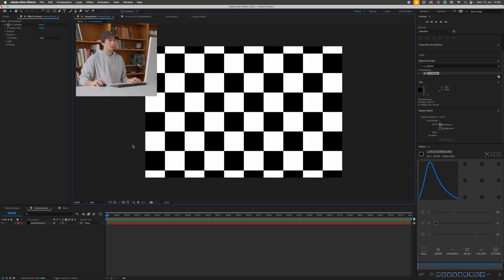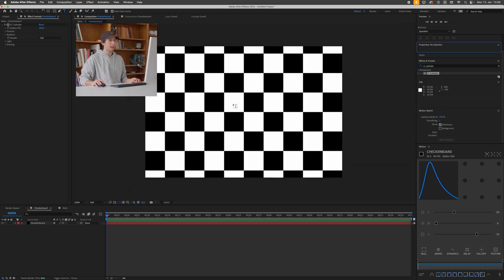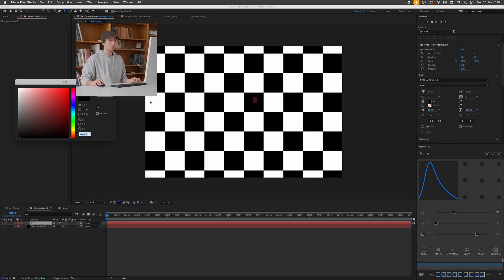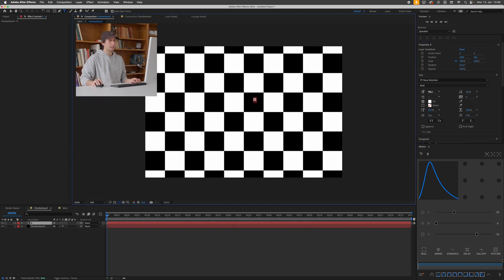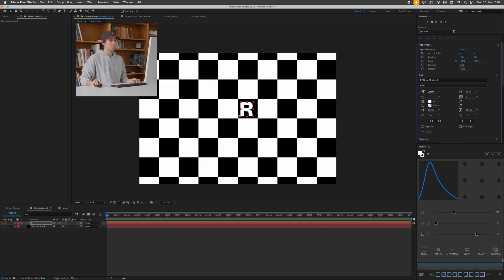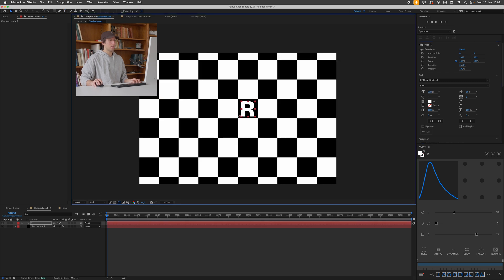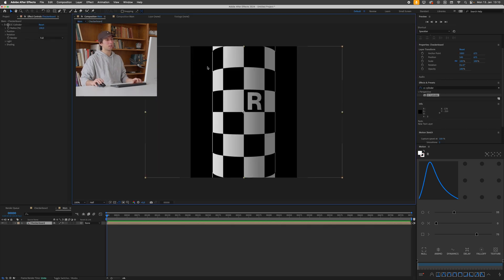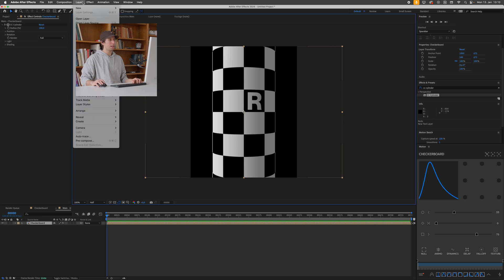So I can do this by just pressing command T, clicking somewhere and creating a letter like the letter R and scaling this up and just placing this in one of these squares. By the way I'm pressing tab here just to bring up this composition navigation tool. This allows me to quickly go in and out of compositions that are nested within each other and you can see the letter R now appears in our cylinder.